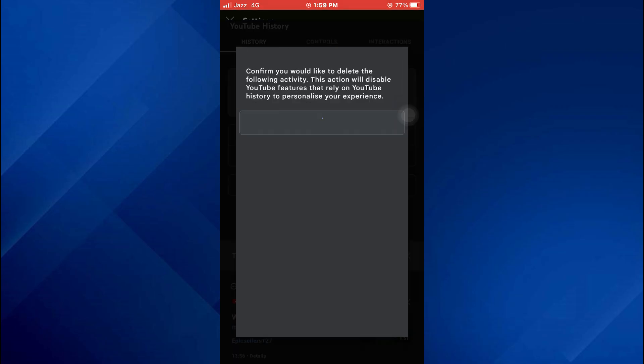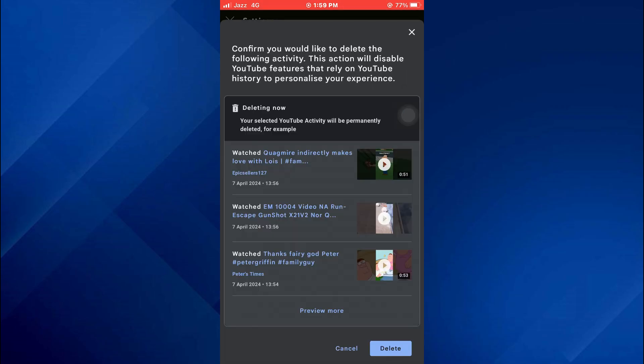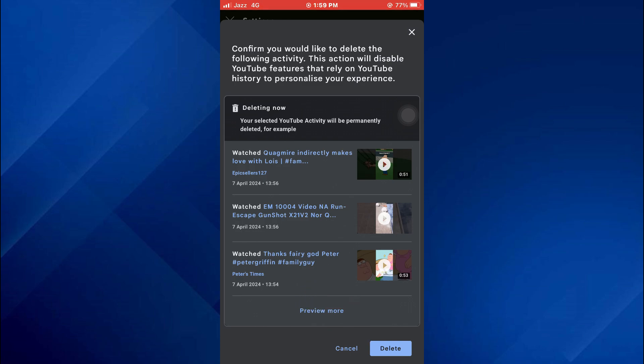After that, tap on the delete button and all of your account's search history will be deleted. So that's basically how you can delete YouTube search history on iPhone.